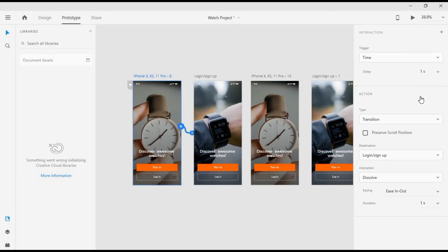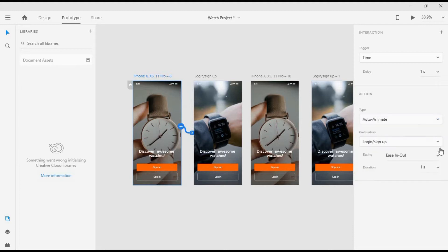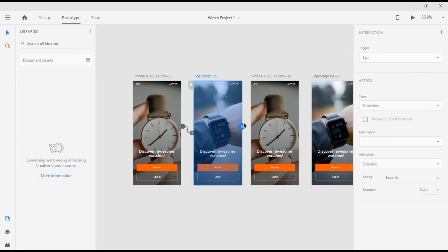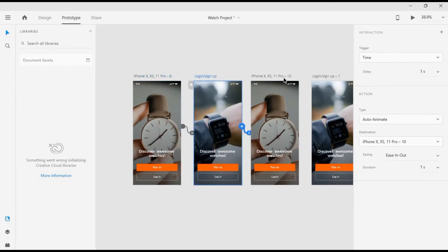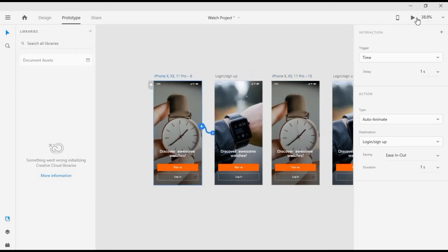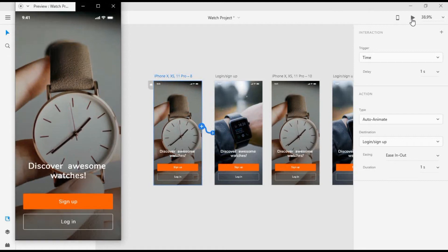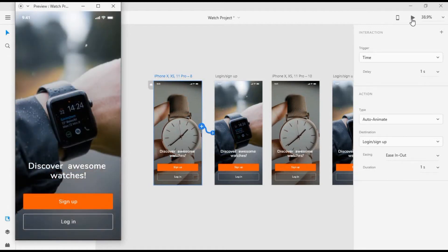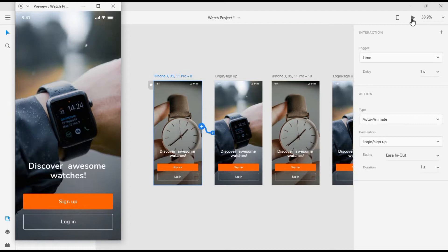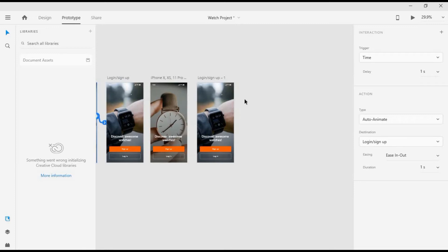We'll change the duration to one second, choose Auto Animate, and set easing to Ease In and Out. Now we'll select this artboard and apply the same settings. Let's preview the design — you can see the first one disappears and then the second one comes in. That's it for these four screens.